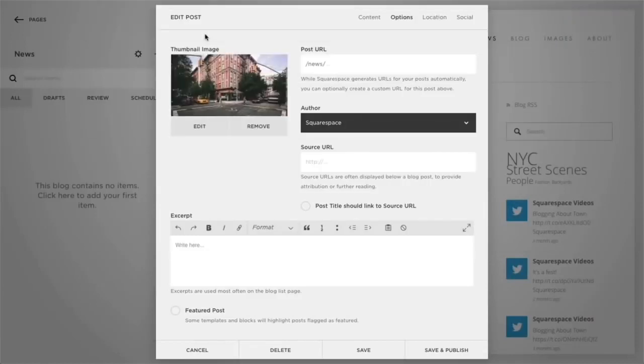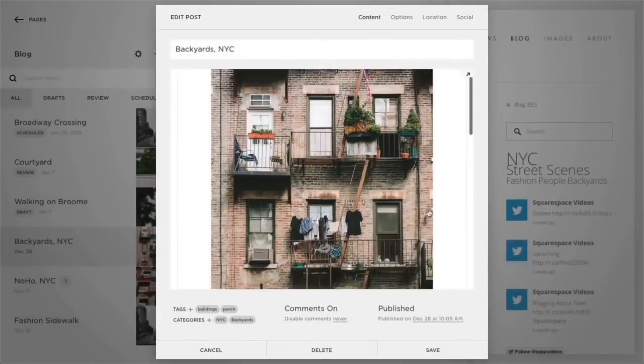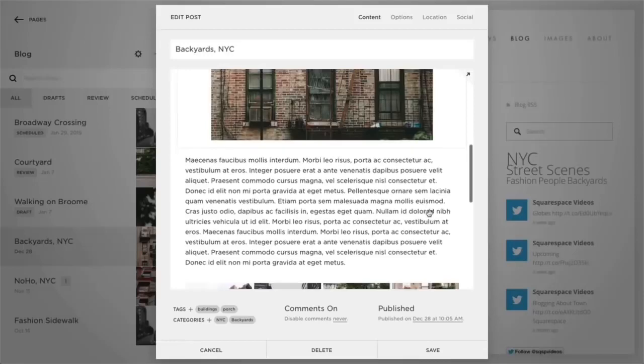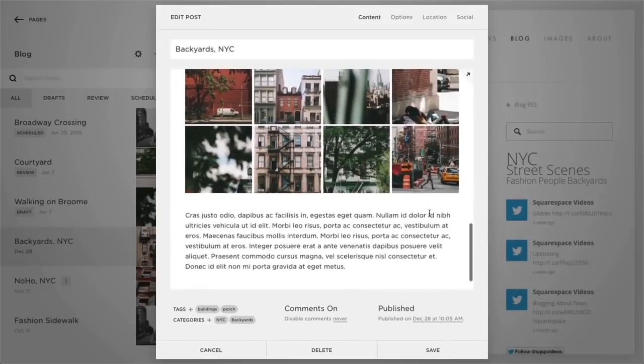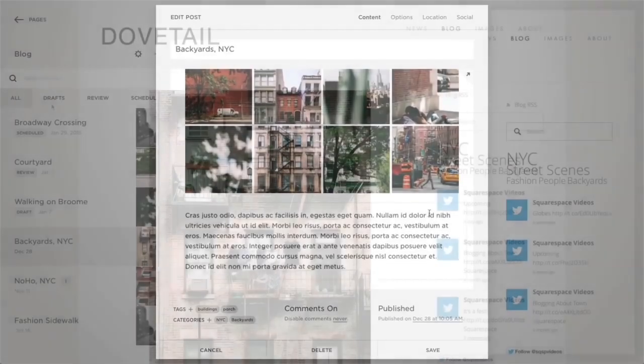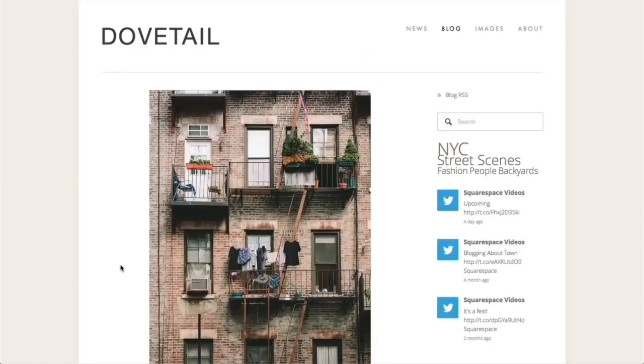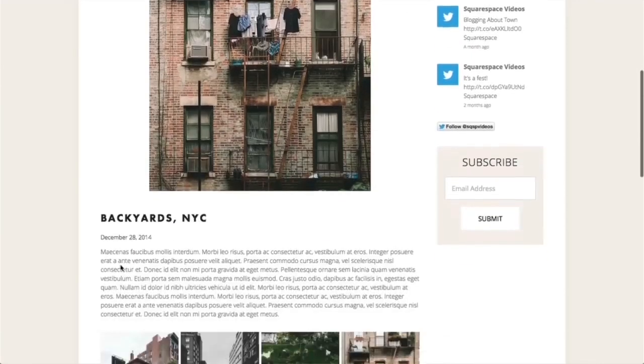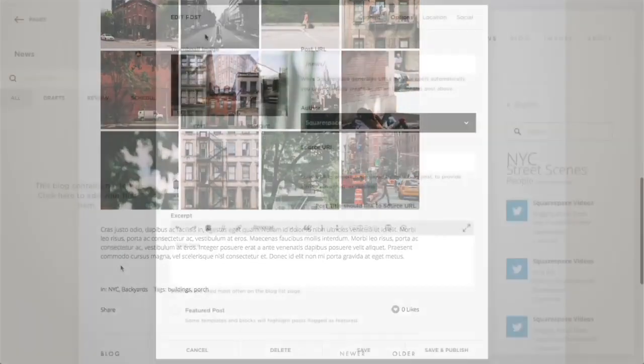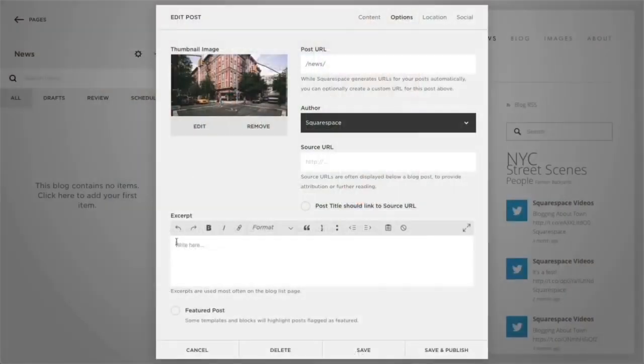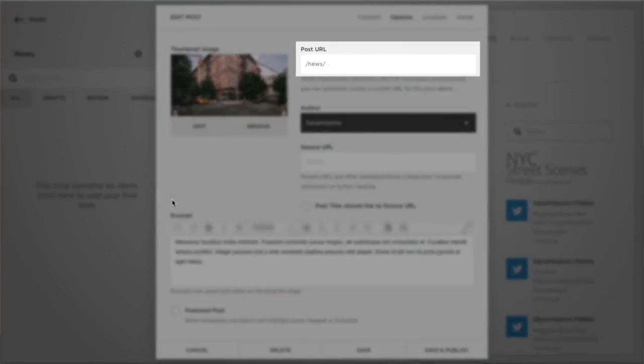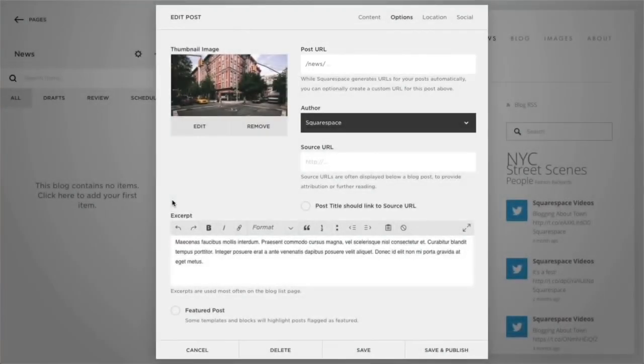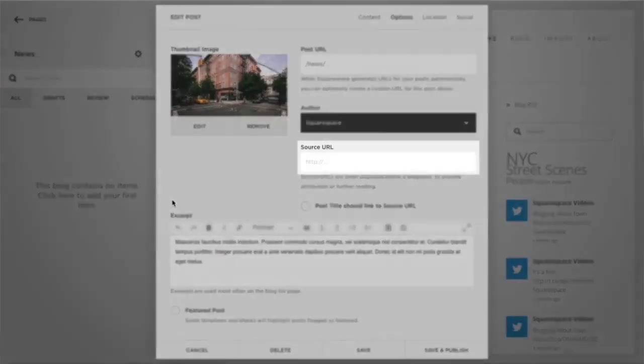If you tend to write longer posts or if your posts are heavy with images or videos, a blog excerpt makes it easier for viewers to scroll through your blog and click posts to read in full by clicking Read More. To create this, simply add text within the post excerpt field. You can also edit your blog post URL, choose an author for the post, and set a source URL.